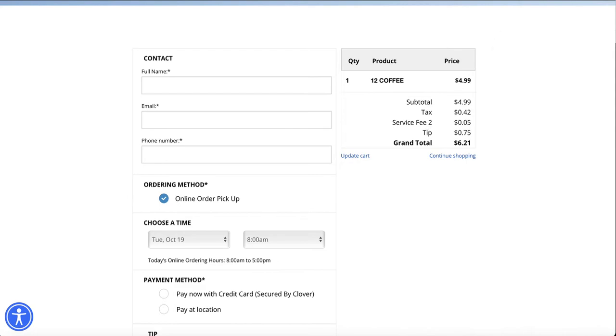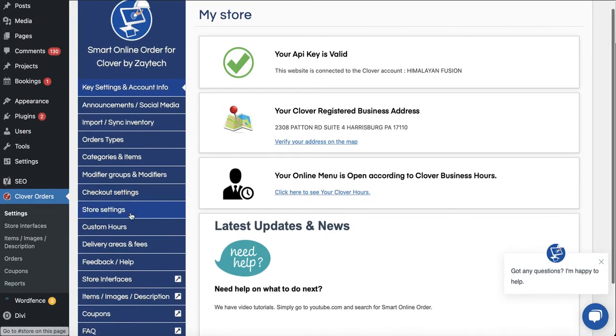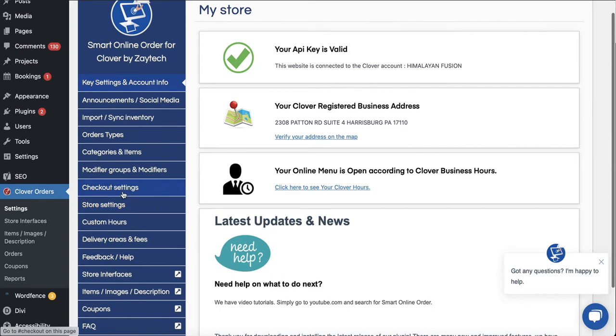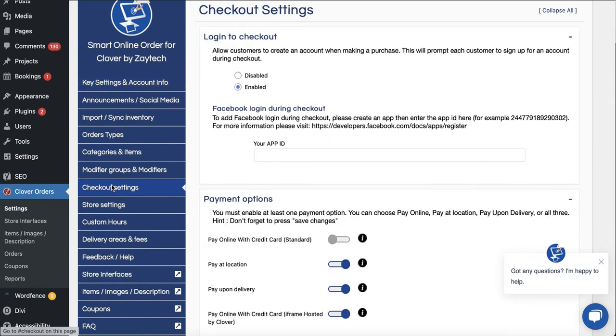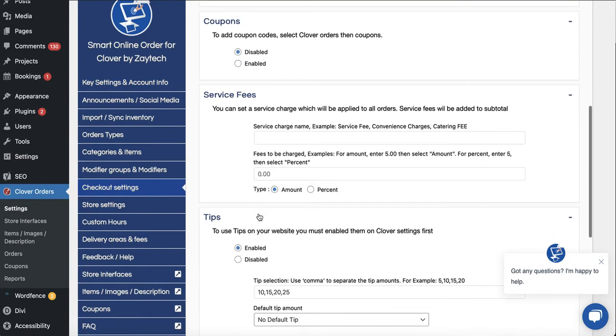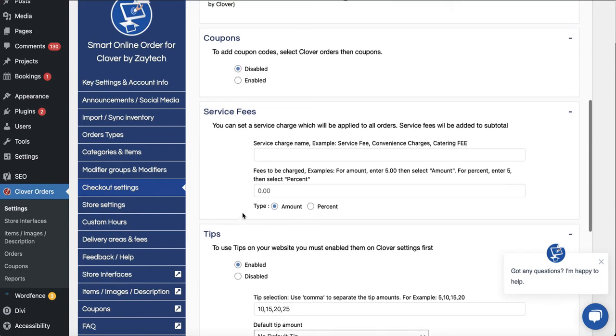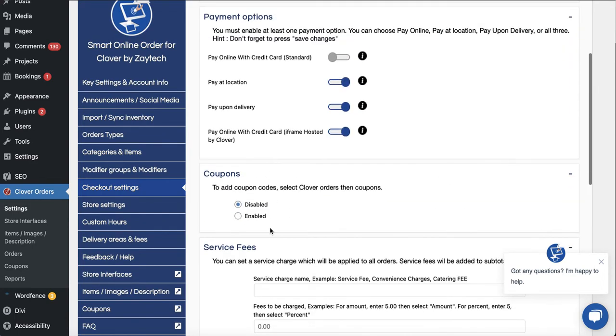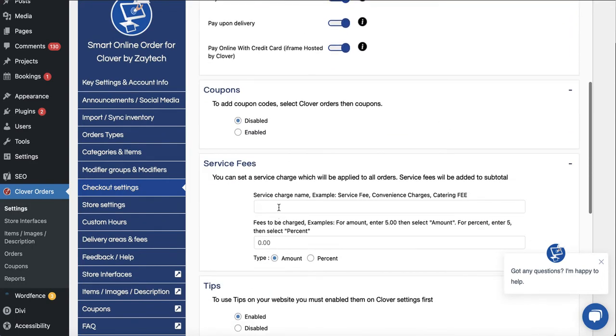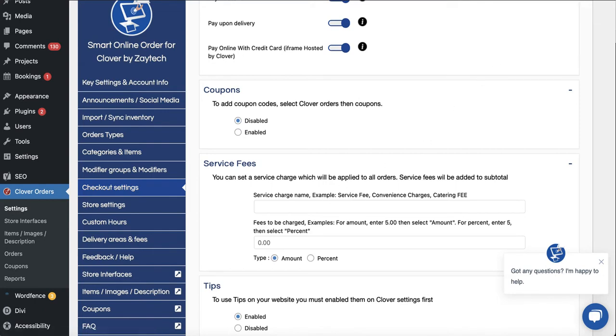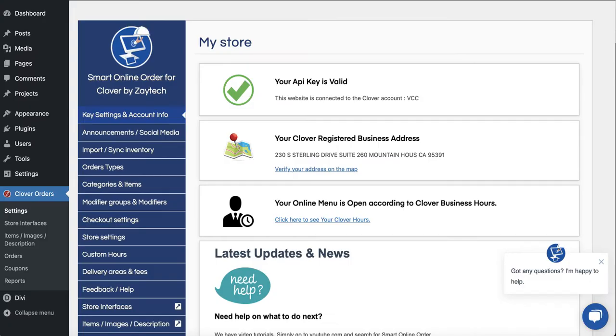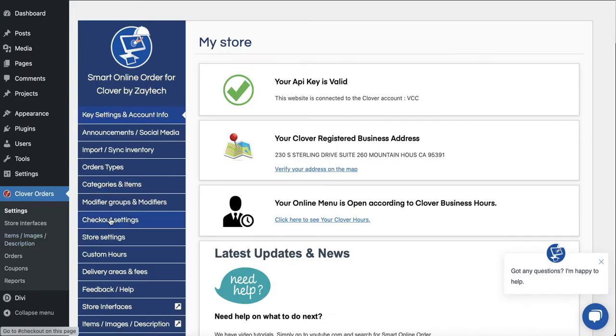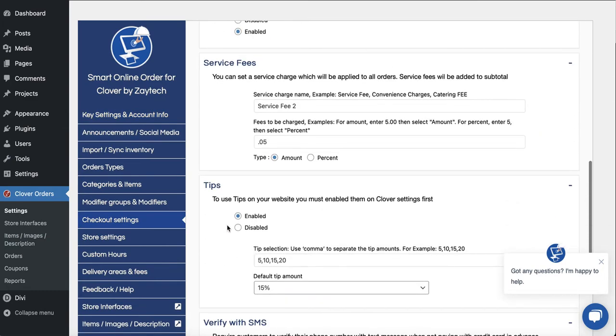I'm in the backend of the order online page. I press Clover orders and then I press settings and then I press checkout settings. As you can see here I have something called service fee. This one does not have a service fee so let me actually connect to the website and connect to a backend that does have a service fee which is actually this one here. I go to checkout settings and there we go, service fee. That's where we got the five cents from.